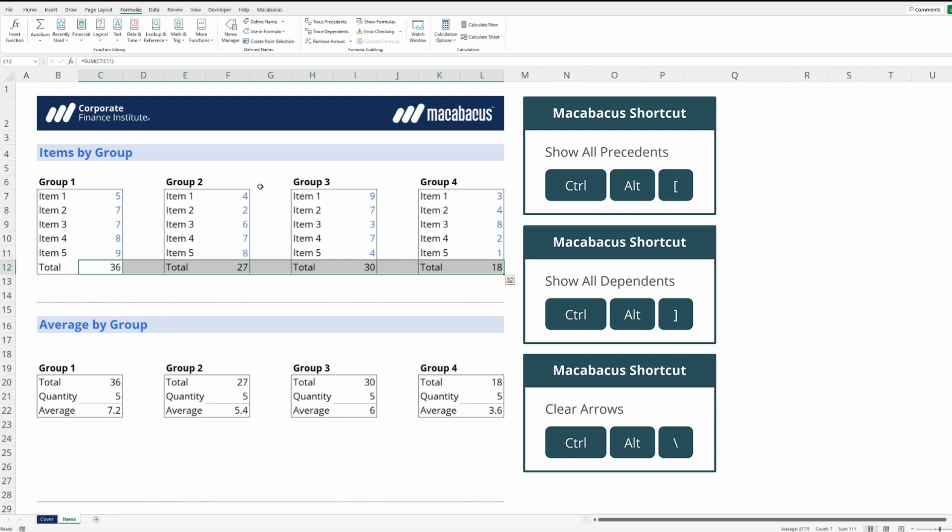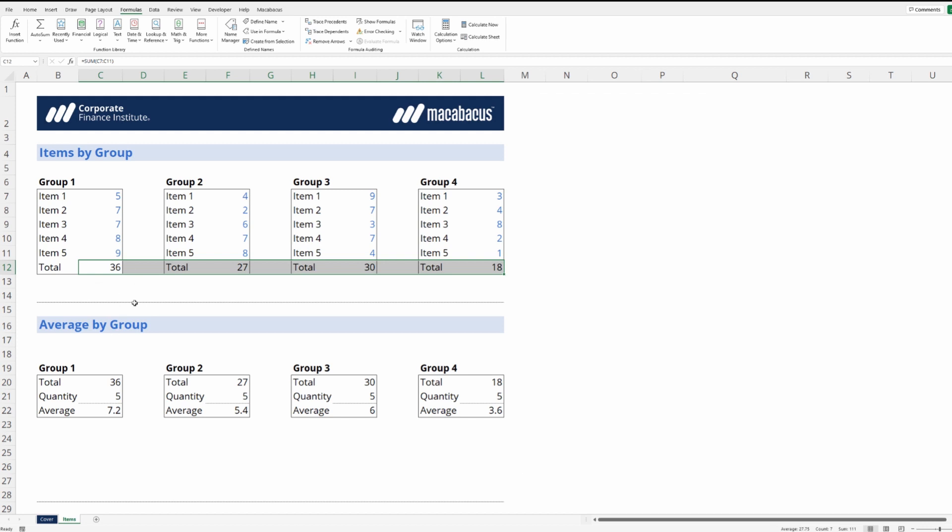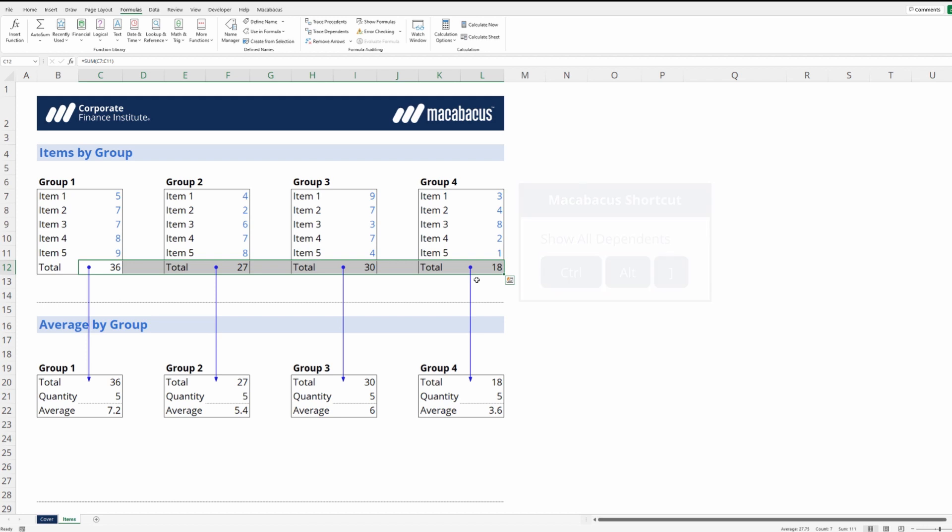This tool is especially useful if we're considering deleting a section out of an Excel file. For instance, if we're considering deleting this section that's highlighted right now, we could quickly check the dependents with that Macabacus shortcut. We know now that we can't delete that section because there are dependencies.